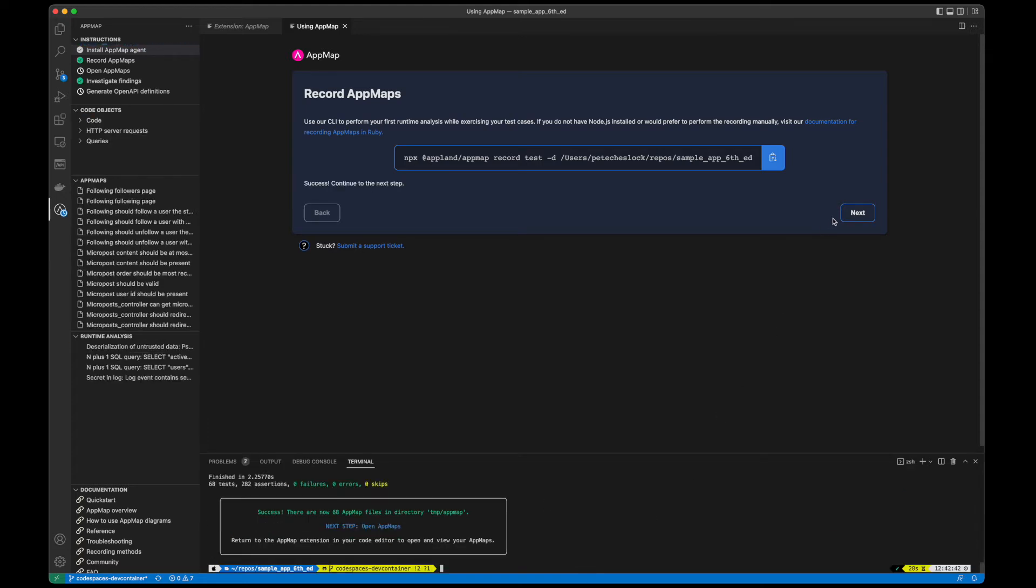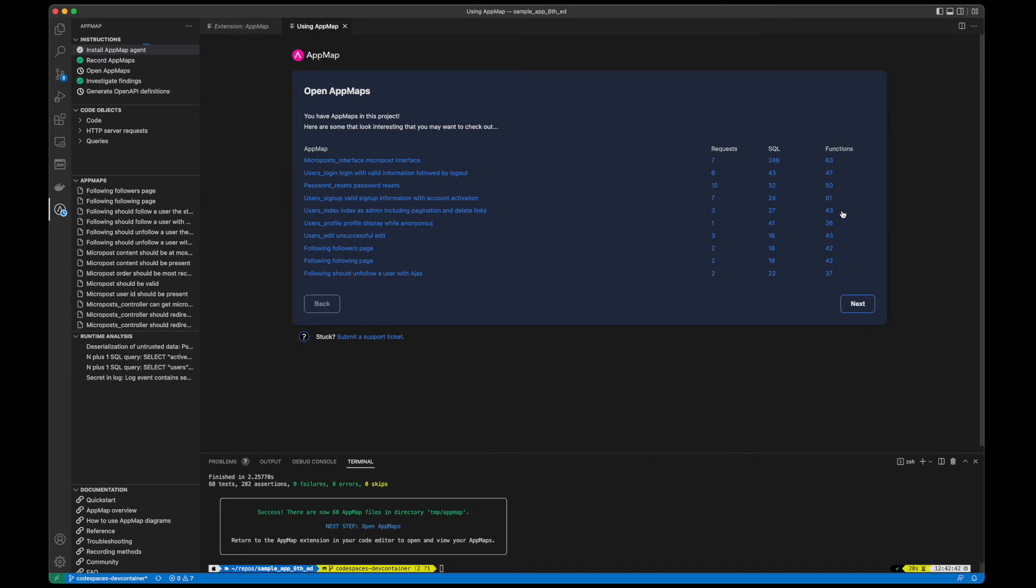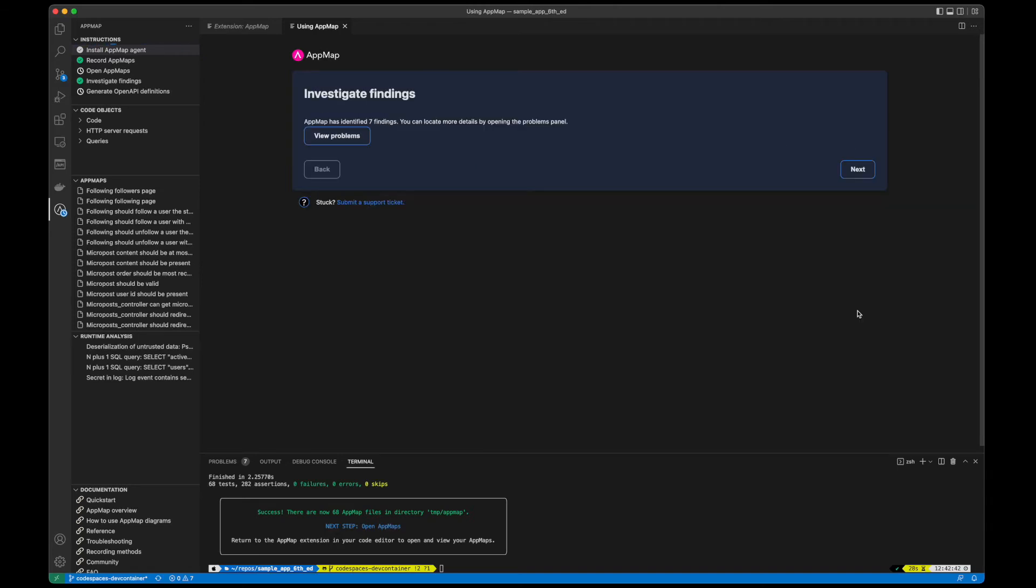At this point, I can stop and explore my AppMaps, or I can review any findings from the AppMap analysis tool.